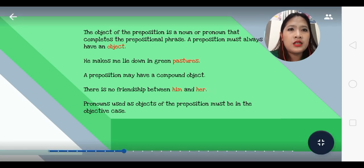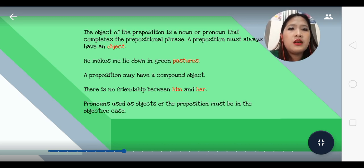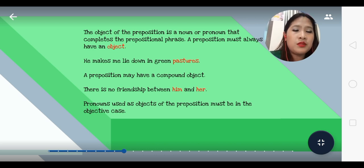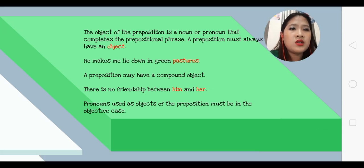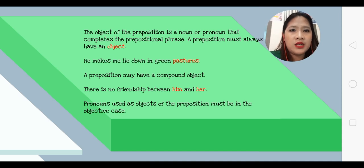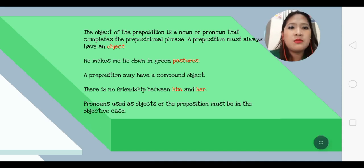Example: 'He makes me lie down in green pastures.' A preposition may also have a compound object: 'There is no friendship between him and her.' Pronouns used as objects of the preposition must always be in the objective case, because they are objects — they cannot be in the subjective case.